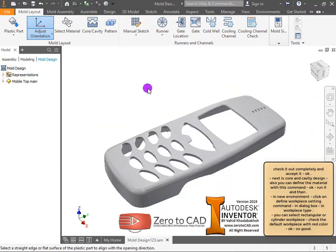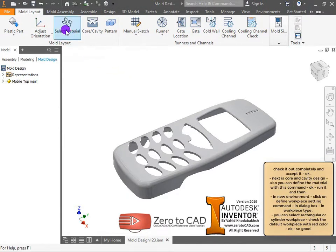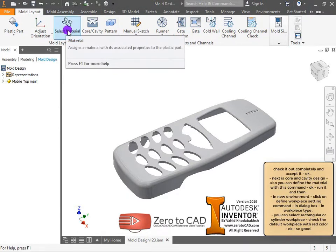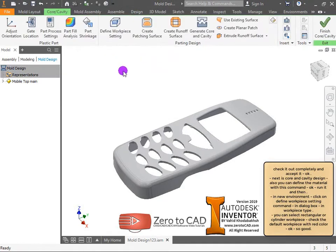Next is core and cavity design. You can also define the material with this command. Run it and in the new environment, click on the define workpiece setting command.